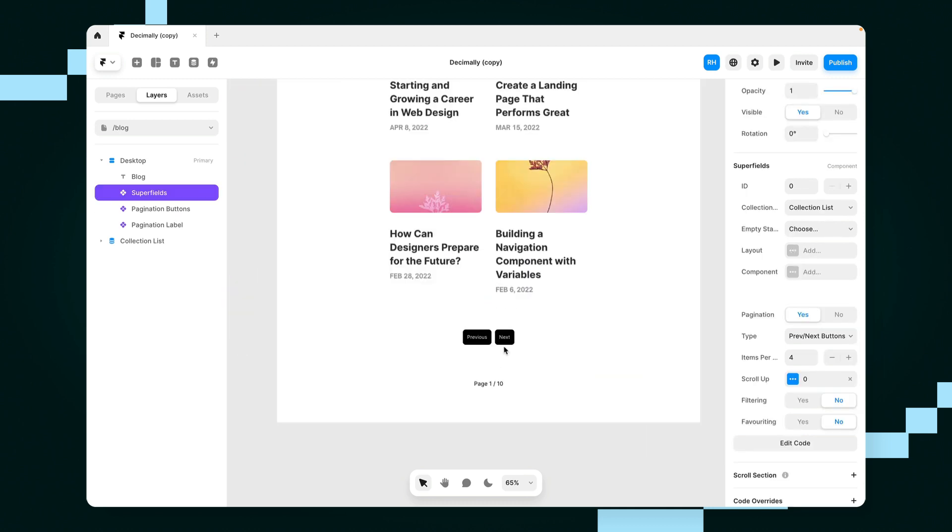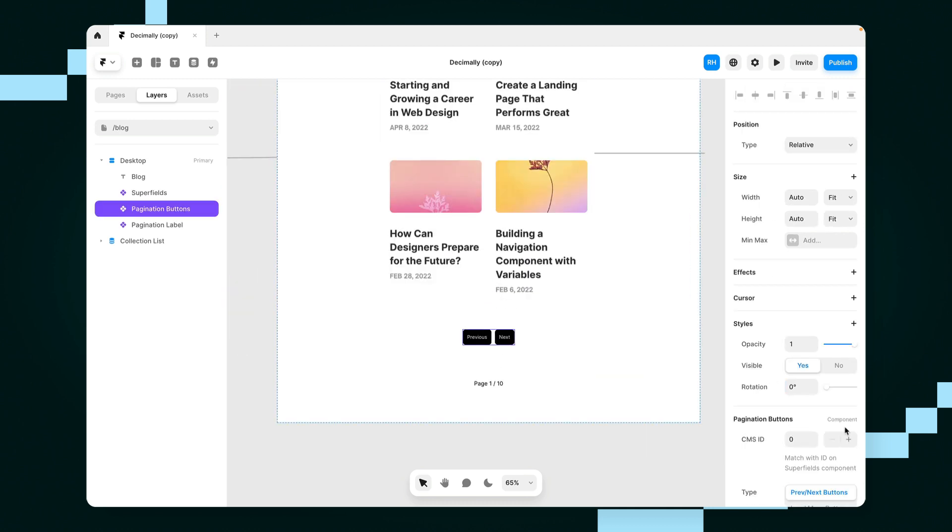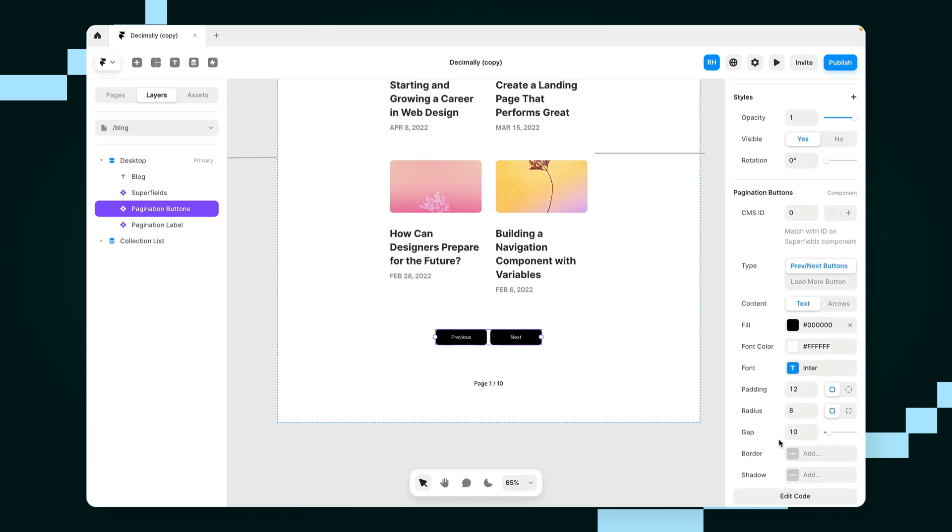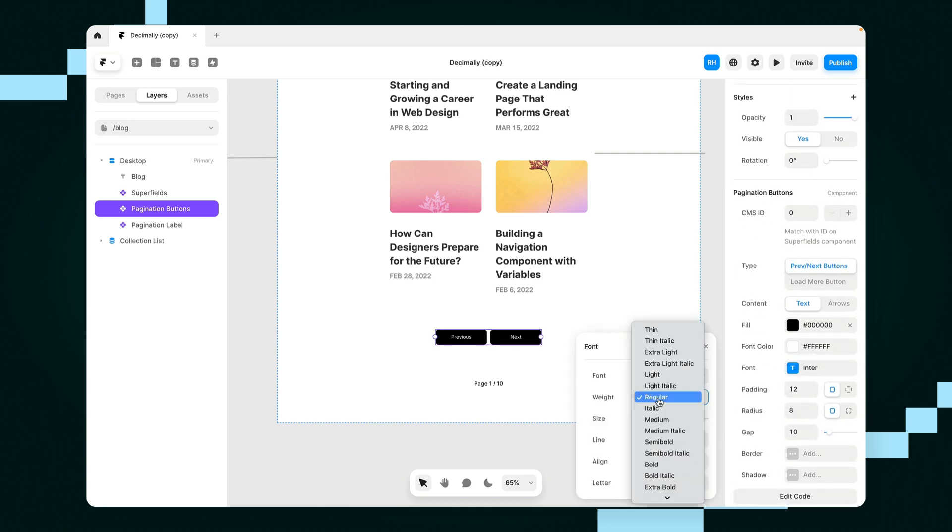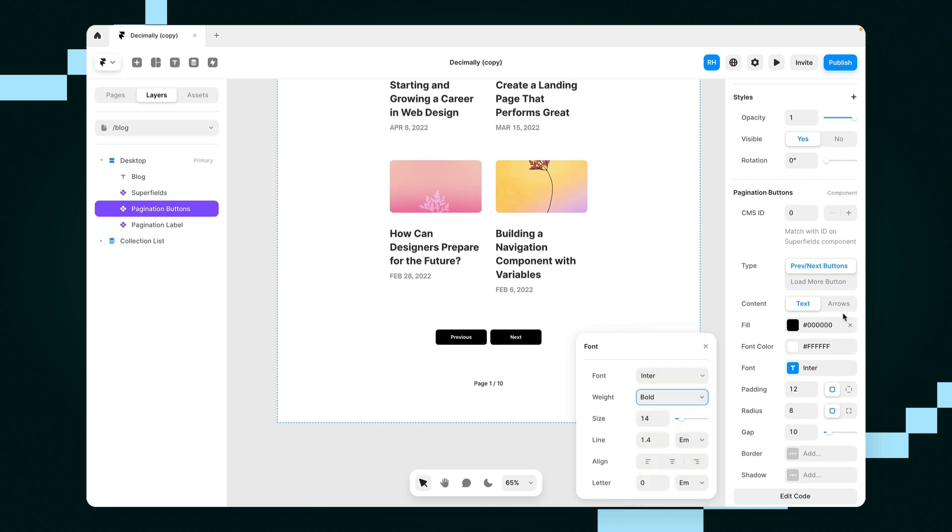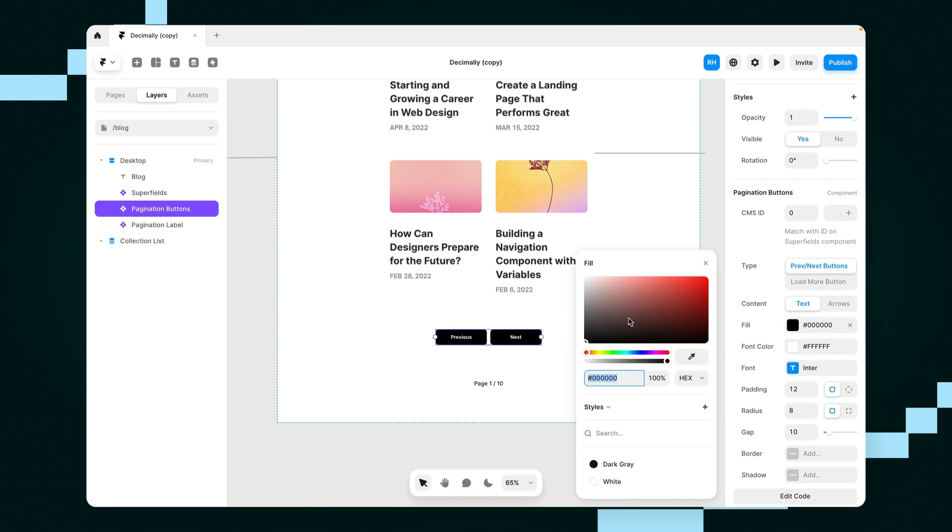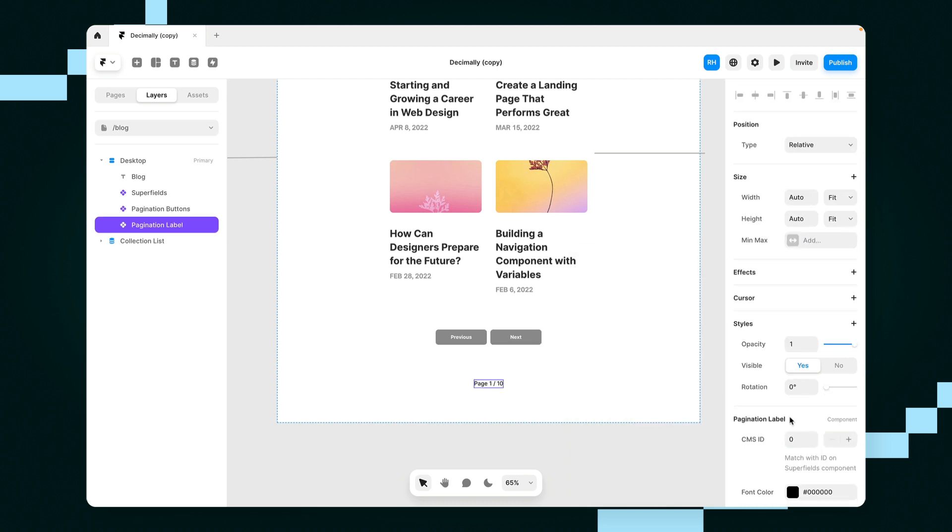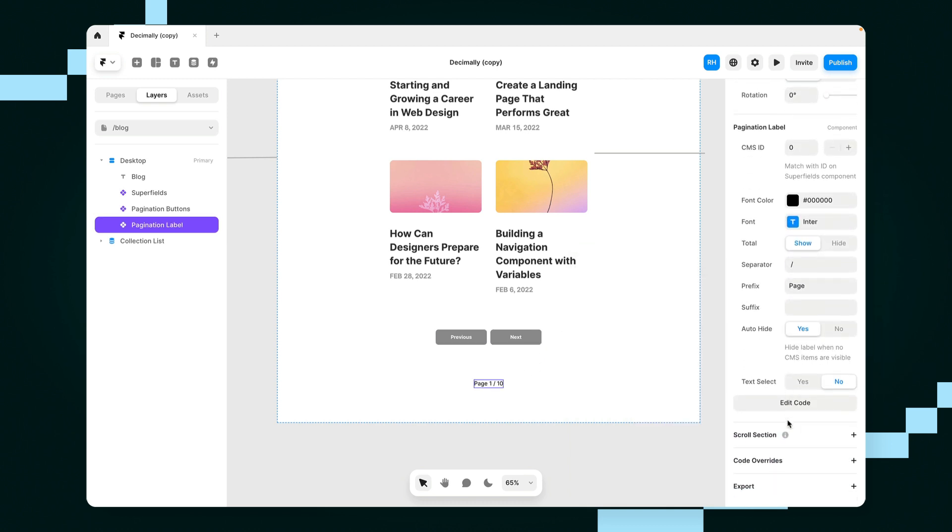So let's say I wanted this to be a little bit wider. We can set the width of these buttons like so. We could change the font. Let's make this bold. Let's change the color as well to something a little bit lighter.